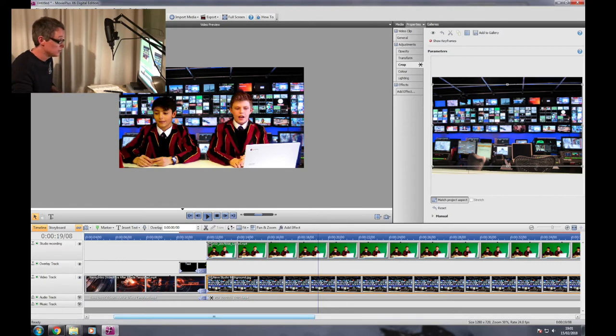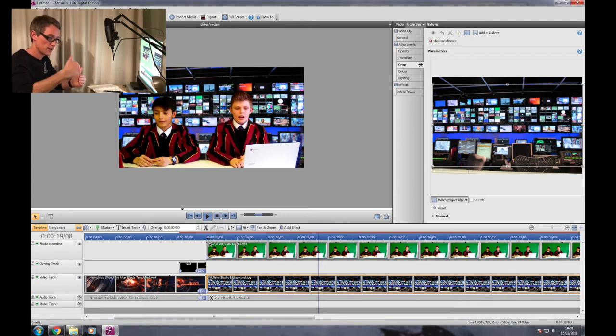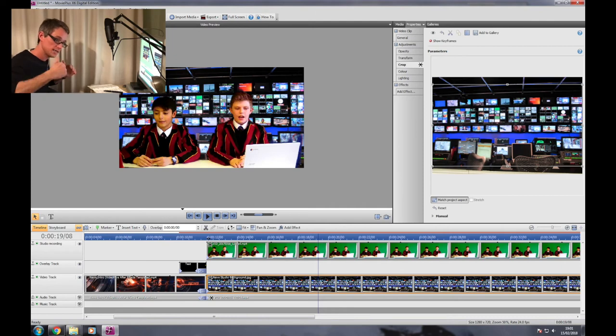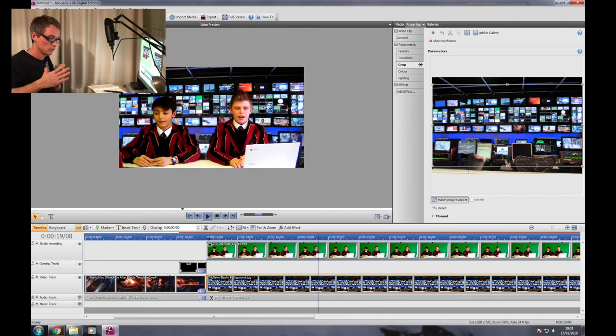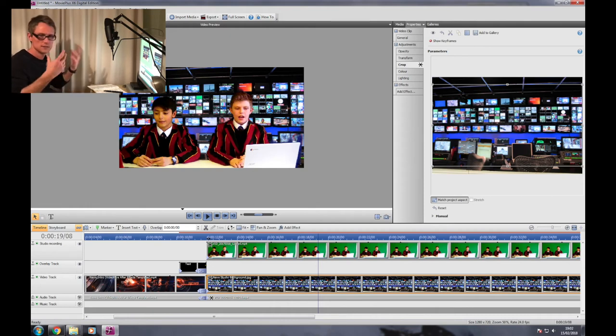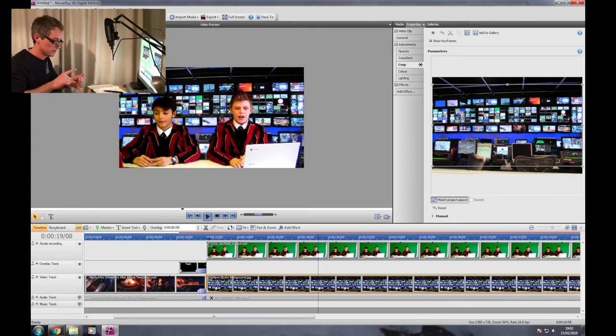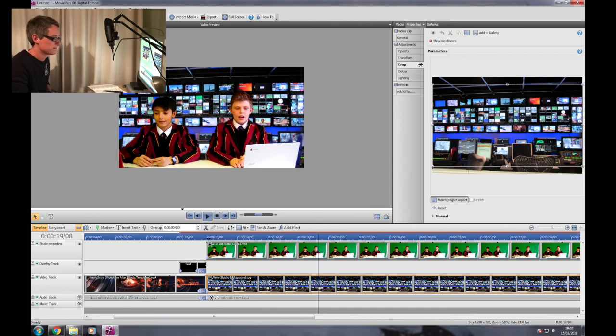Once you're happy with that, there's not really much more you need to do. You can take your studio footage with your green screen replaced and export it so that it's ready to drop into a master project, or if you're going to be adding your edited finalized clips for your interviews into this, then you don't really need to do anything else. It's up to you, but if you are going to export it, just make sure you're exporting it using the widescreen 720p settings that you should have used for all of the other edits and exports that you've done.